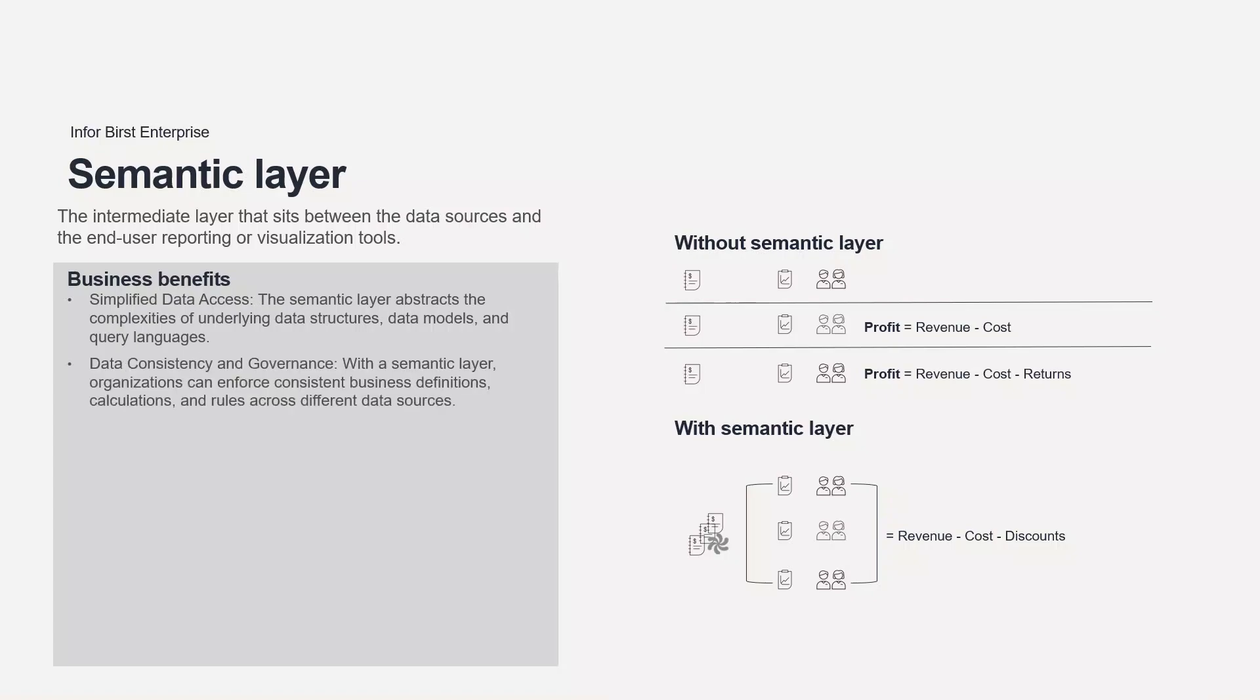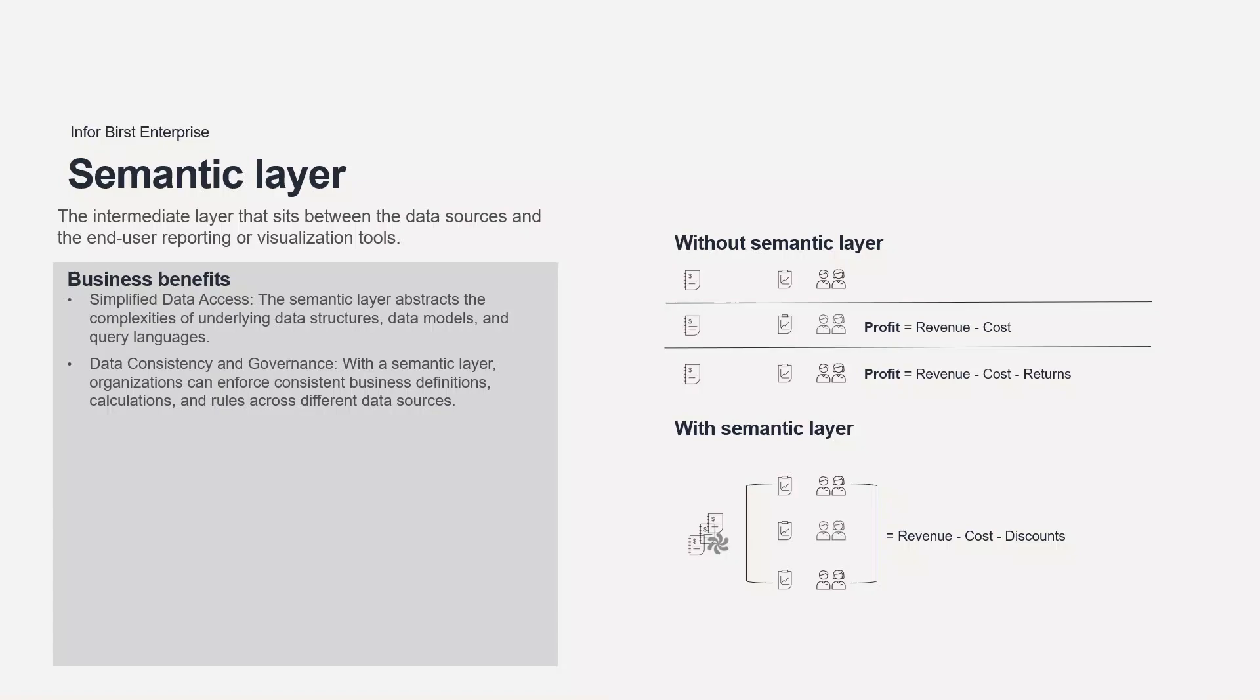With a semantic layer, organizations can enforce consistent business definitions, calculations, and rules across different data sources. It ensures that users across the organization are accessing and analyzing data using the same definitions and metrics, promoting data consistency and accuracy. The centralized governance helps in maintaining data quality standards and reduces the risk of data discrepancies and interpretation errors.